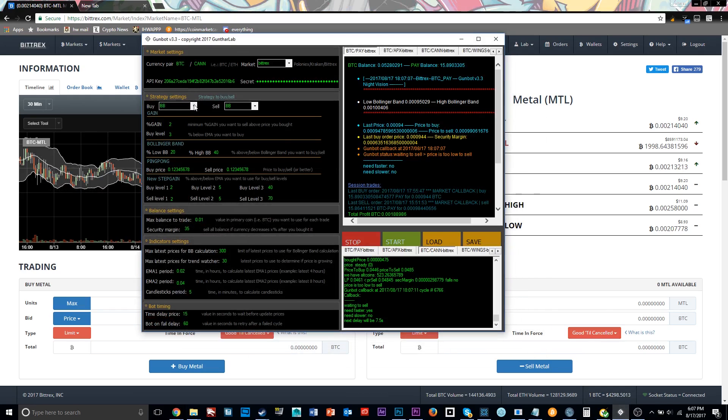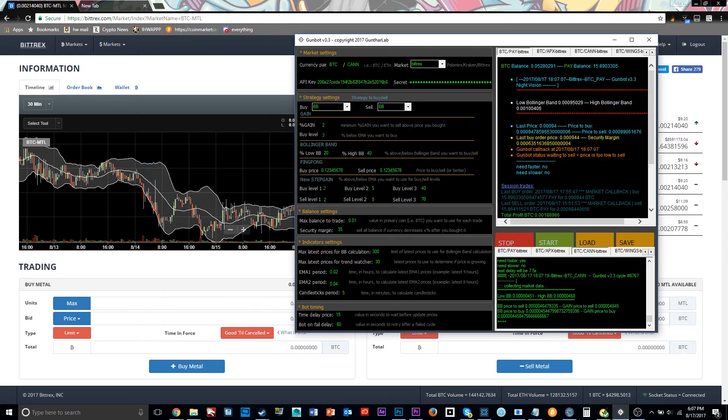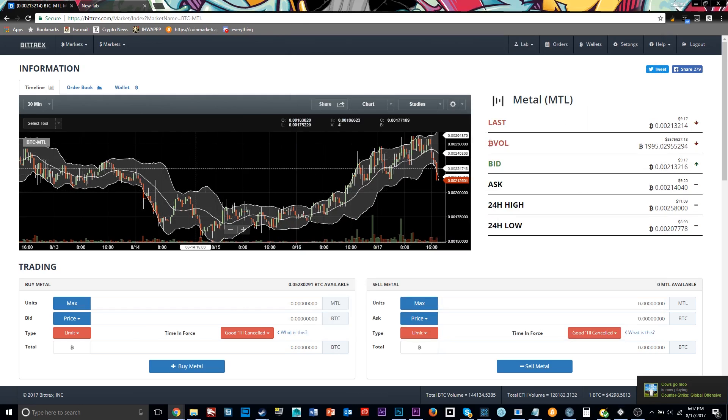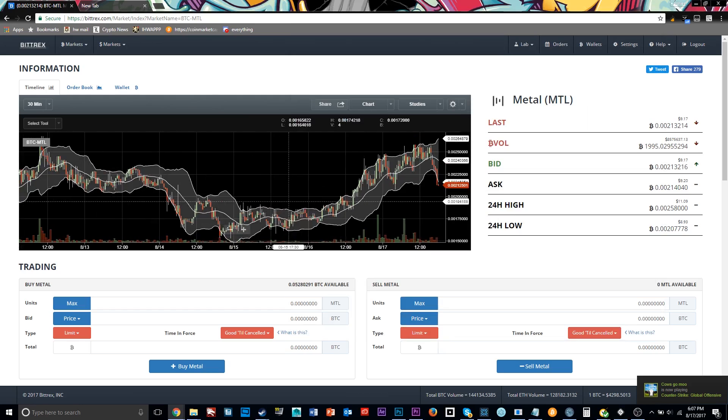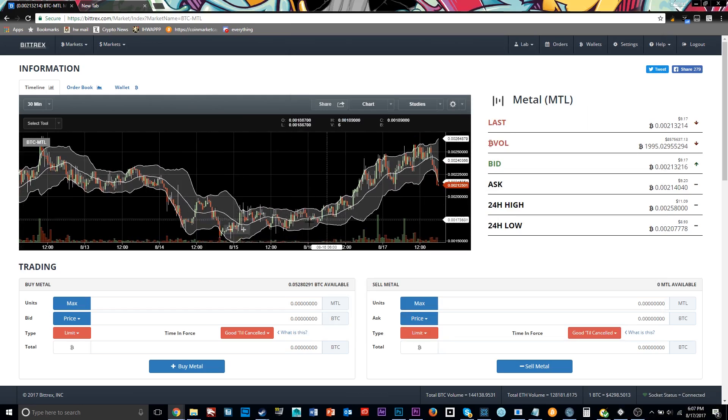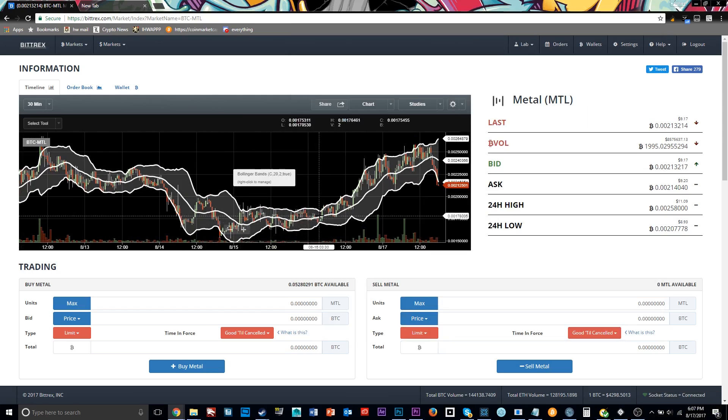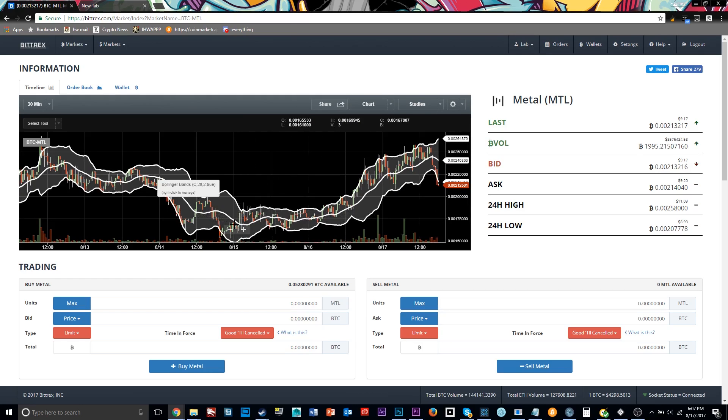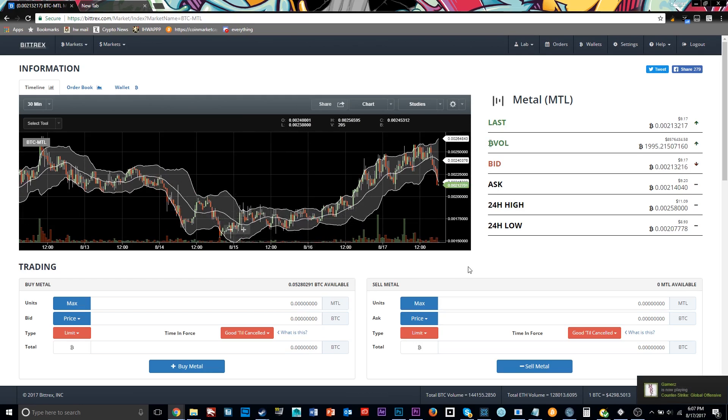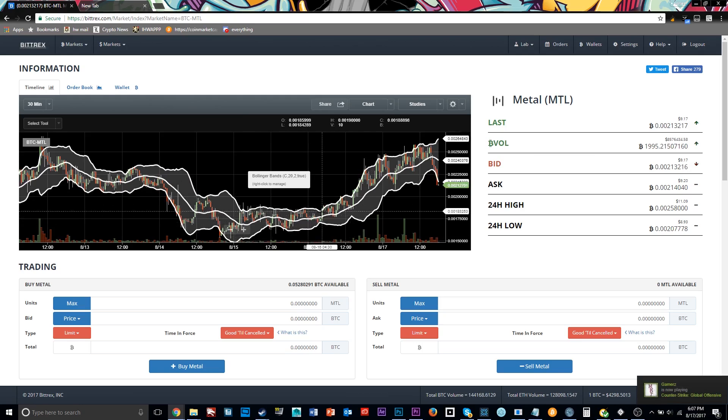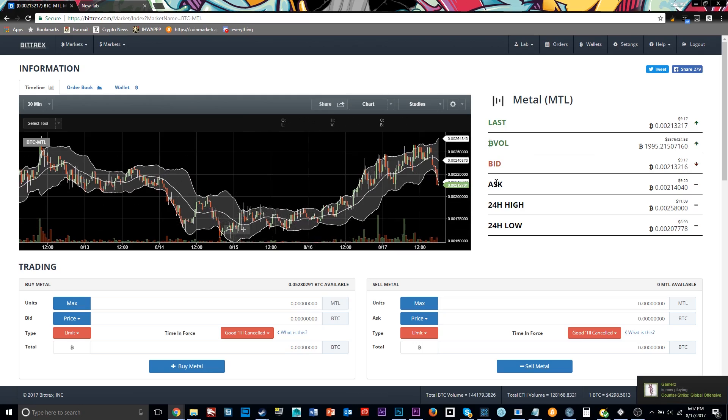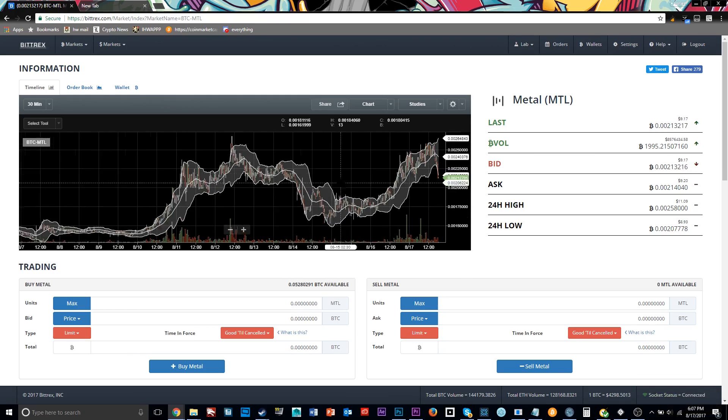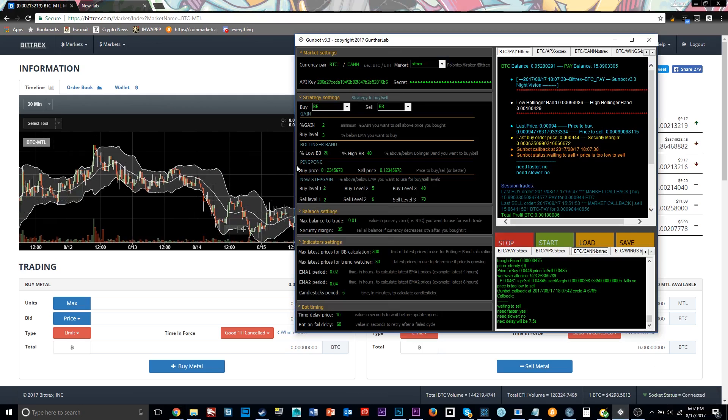So the next setting here is ping pong. So this one's pretty self-explanatory. You set two prices that you want to buy and sell at. And say a coin is very stable. So say right here, I wanted to trade ping pong. So a coin's very stable and it's just going up and down at the same price. Then it'll buy at one price, sell at another, and it just keeps continuing that. It doesn't take into account any upwards movement or anything like that. It just keeps on staying at one level. So that's what ping pong is.